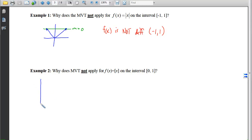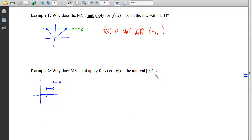In example 2, we consider the greatest integer function. At integer values, we output a y-coordinate equal to the input, but anywhere between integer values we are stomped down to the integer below, giving us a step function. The interval of interest is from 0 to 1. On this closed interval, we are not continuous — we had to pick up our pencil. The secant slope between the endpoints would be 1, but the tangent slope on the entire interior is 0, so we never get a tangent slope equal to 1. The MVT does not apply because f of x is not continuous on that closed interval.